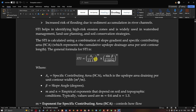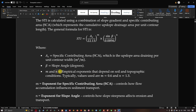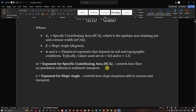To calculate the sediment transport index, we apply the specific formula: STI = (As / 22.13)^M × (sin β / 0.0896)^N, where As is the specific contributing area — the upslope area draining per unit contour width in m²/m — and β is the slope angle in degrees. M and N are empirical components depending on soil and topographic conditions, typically M = 0.6 and N = 1.3. M is the exponent for the specific contributing area controlling how flow accumulation influences sediment transport, and N is the exponent for slope angle controlling how slope steepness affects erosion and transport.